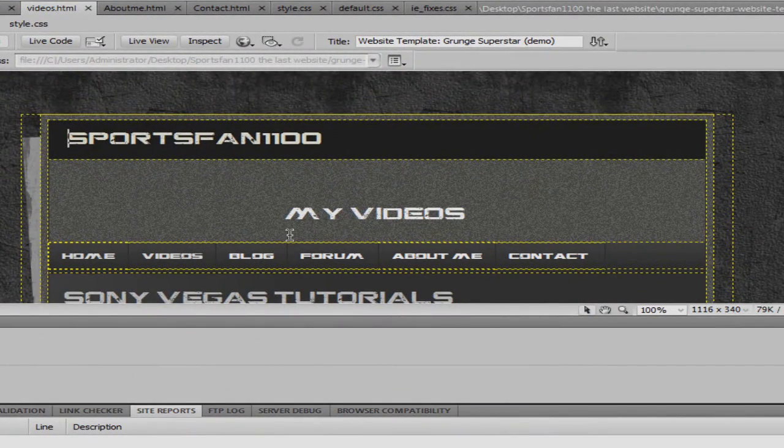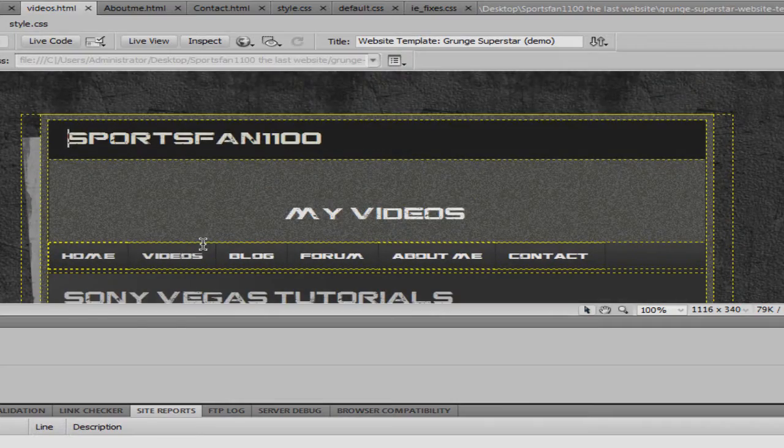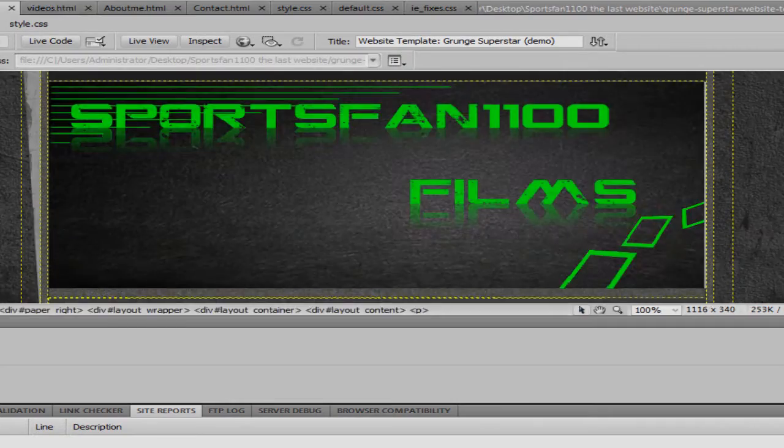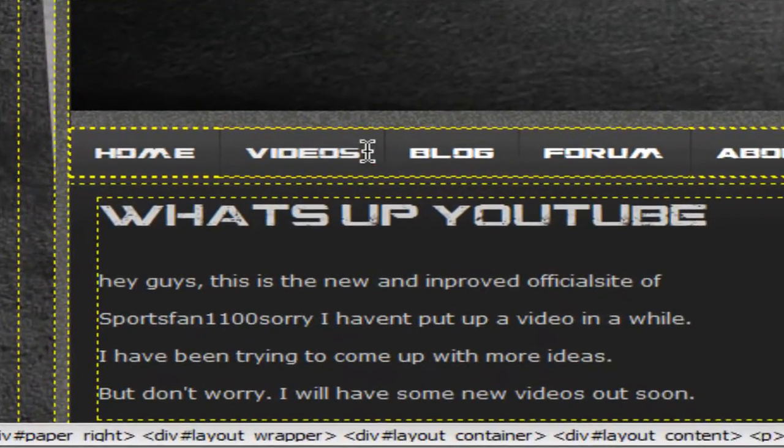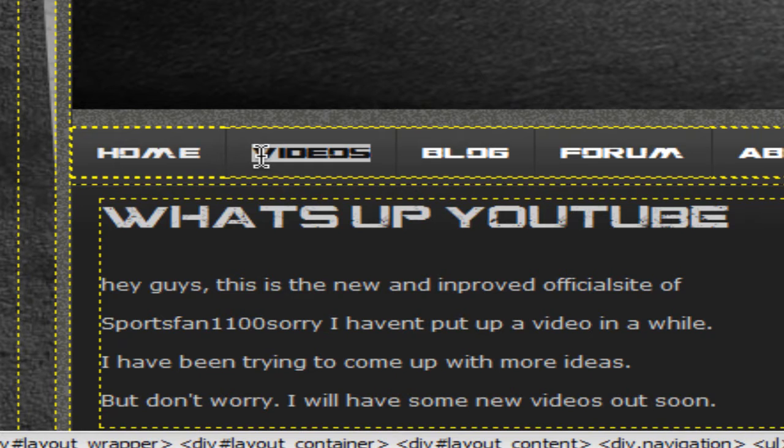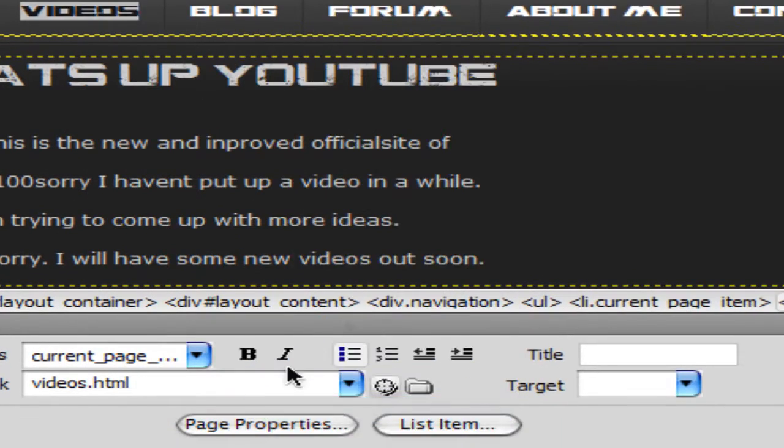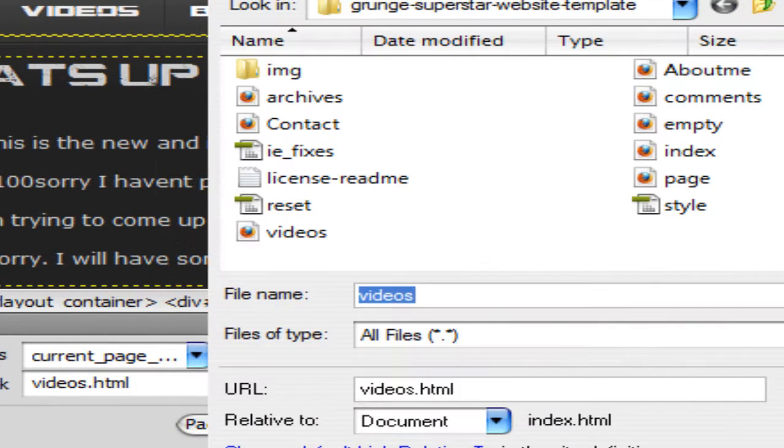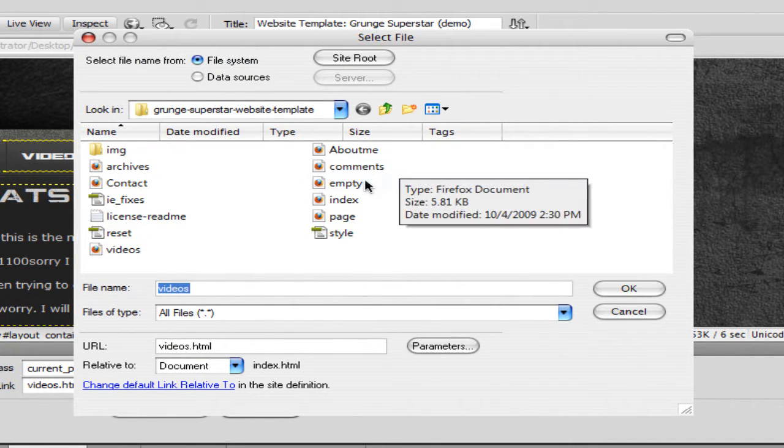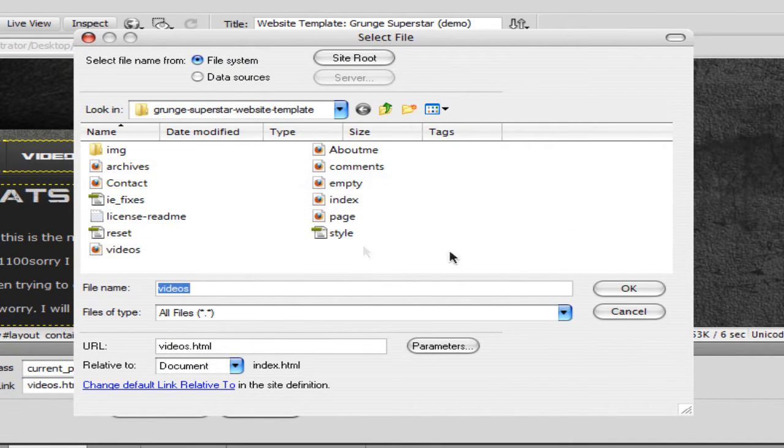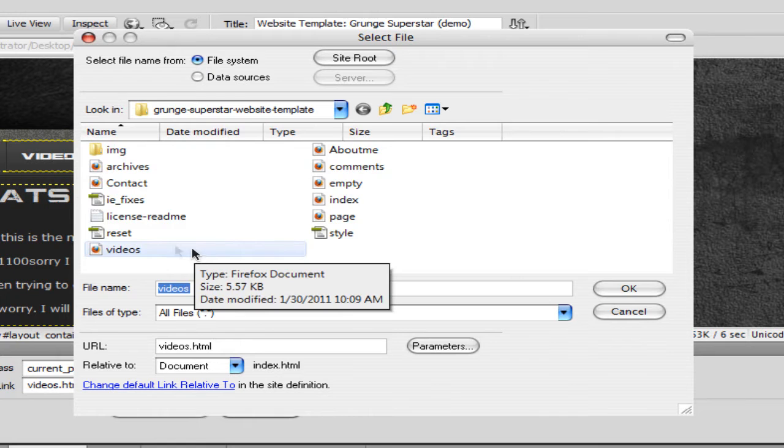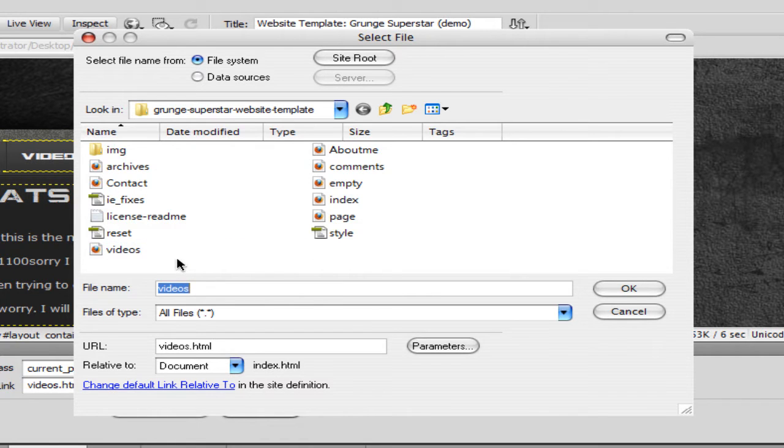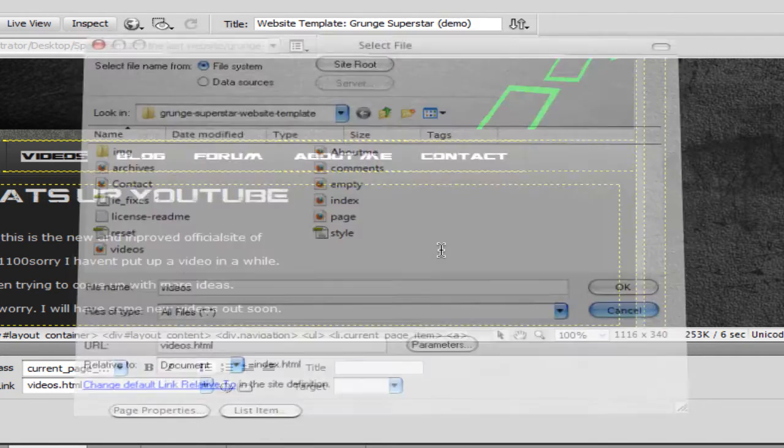you can go back to Index, and you highlight the part that you want to link to, right-click, and find Change Link. Here, you can double-click on the one that you want to change. You would do Videos because that's the one we're going to change to.